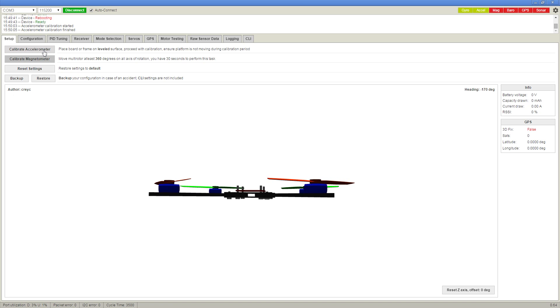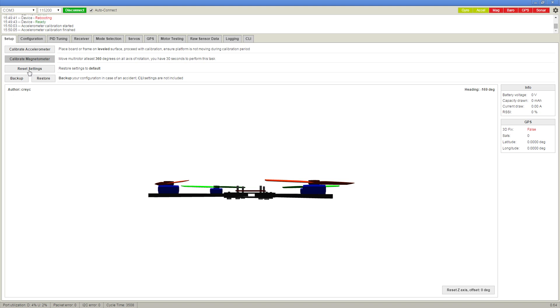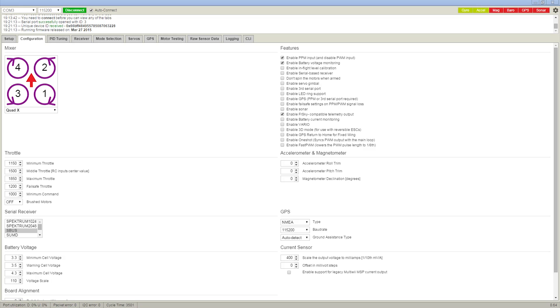You'll want to set the copter on a level surface and click the calibrate accelerometer button and that's pretty much all you have to do there. That'll make sure that it knows which way is level. In your options, you want to make sure the FreeSky telemetry box is checked if you're using the same hardware as me, as well as the battery voltage monitoring and the PPM input.